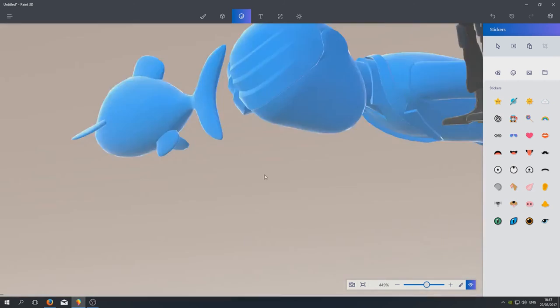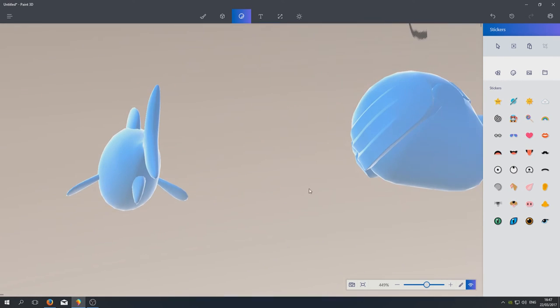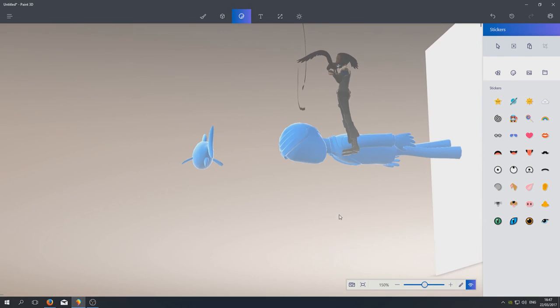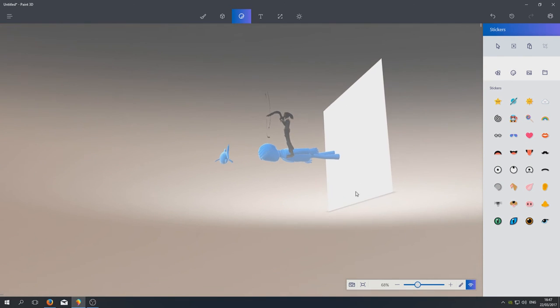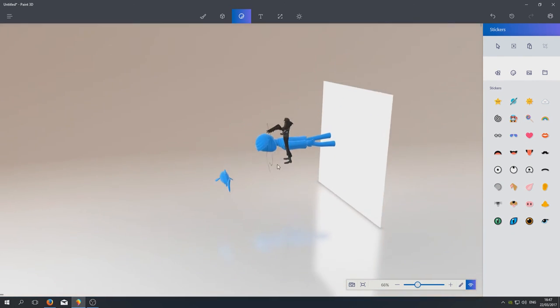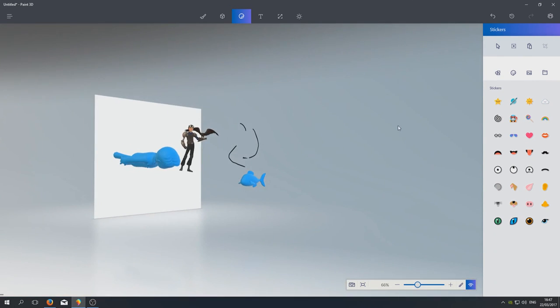So that is Paint 3D. I hope you enjoyed this little video on Paint 3D. If you did, hit the like button below and subscribe for more Computer Sluggish tutorials. And also before you subscribe or leave this video, I have now just created a Computer Sluggish Plus channel.